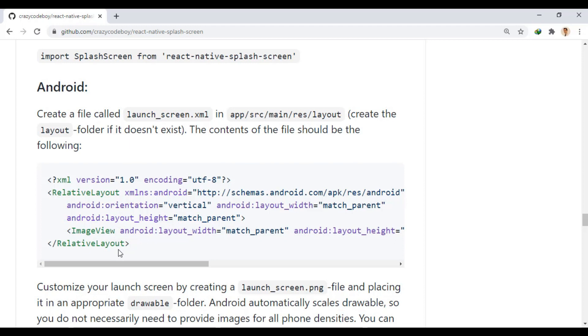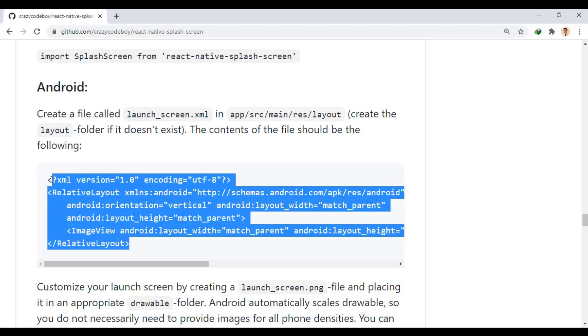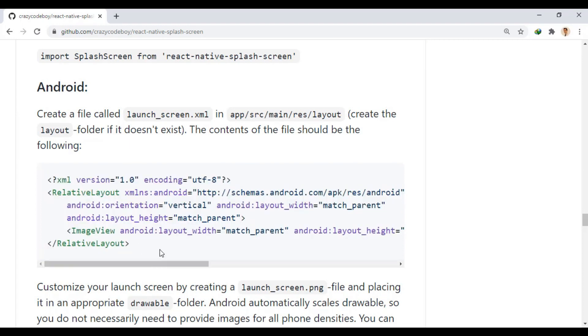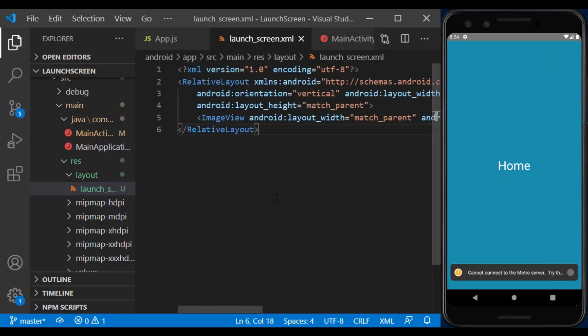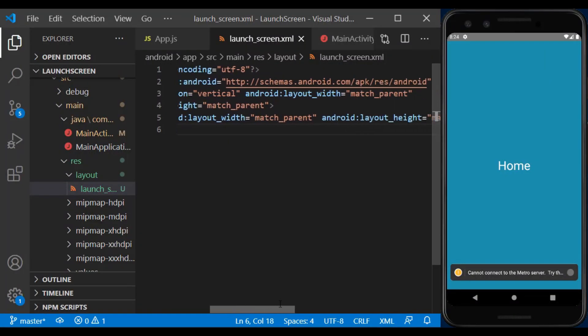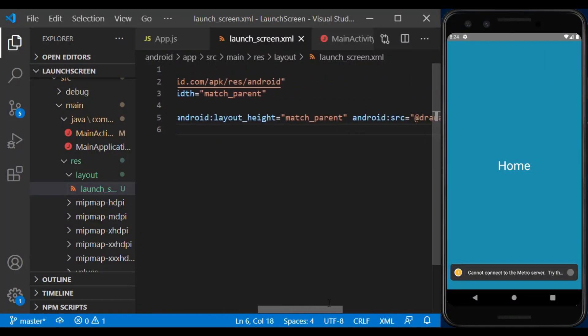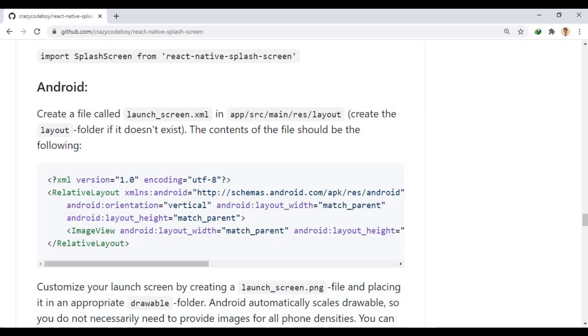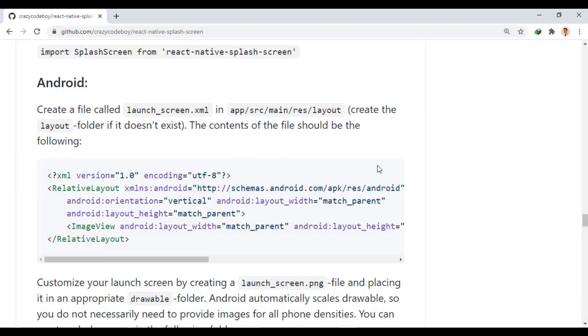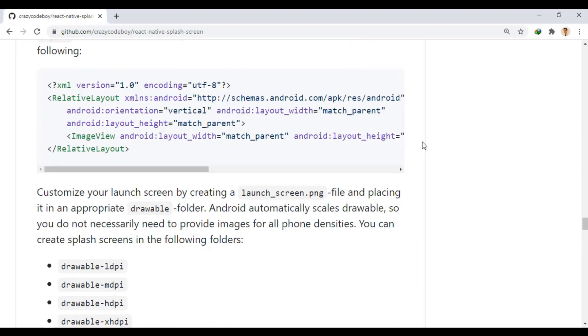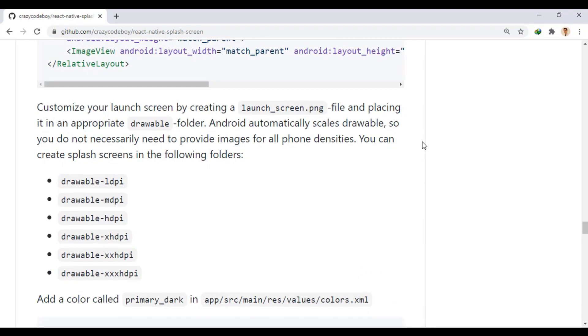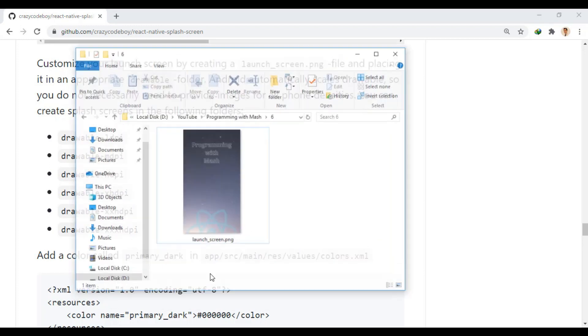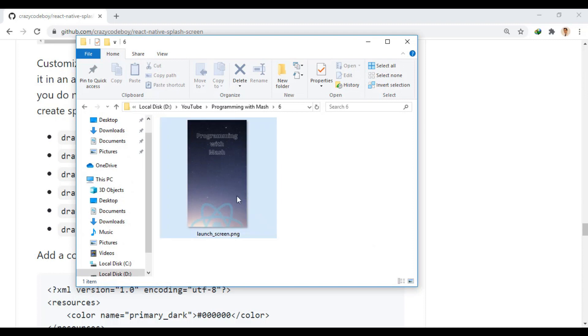Now, we copy this code into it which is actually a simple layout with an image inside. This image should be in the drawable folder in the res folder. In order for this image to be displayed correctly on different devices with different densities, we need to have several folders with these names and put our image in them in different sizes.